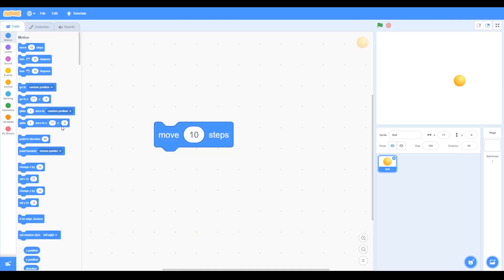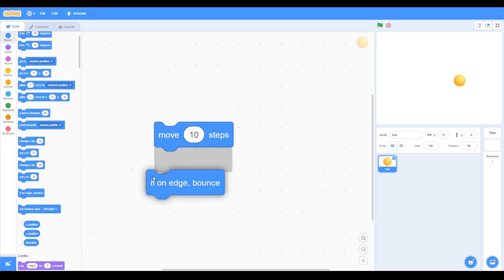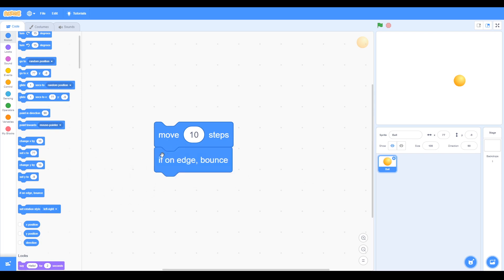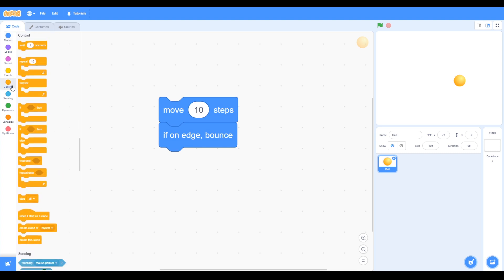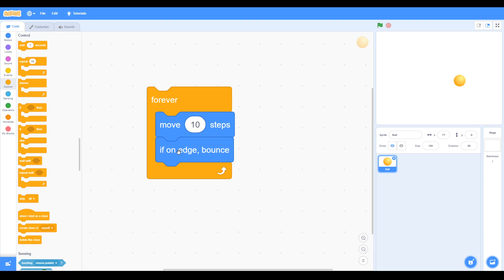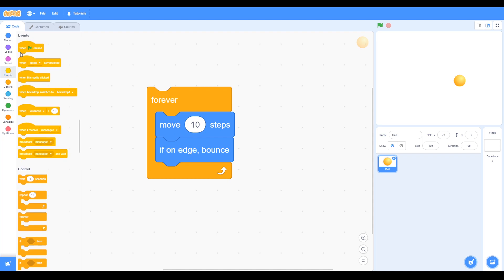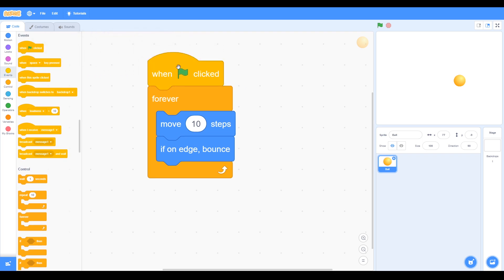We now add an if on edge bounce block, which is also blue, so we put them together. Now we can go to control and we get a forever block, and we put the other blocks inside the forever block. Then we go to the events and at the top we've got green flag clicked.